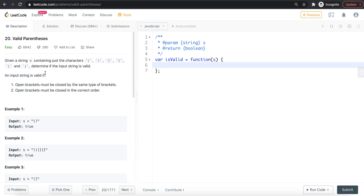Hello friends, in this video we look at LeetCode problem number 20 Valid Parentheses. Let's check this problem. This problem is a stack-based problem.